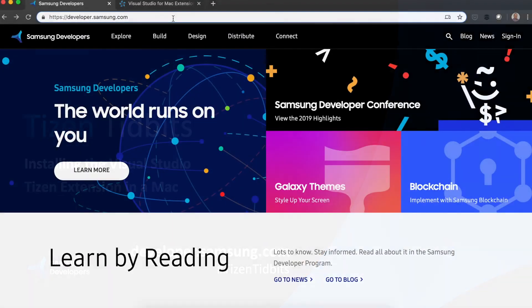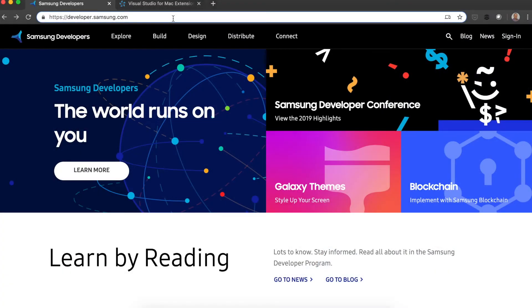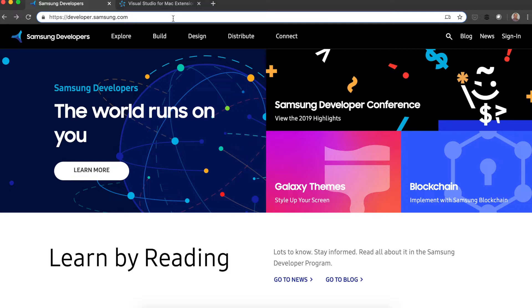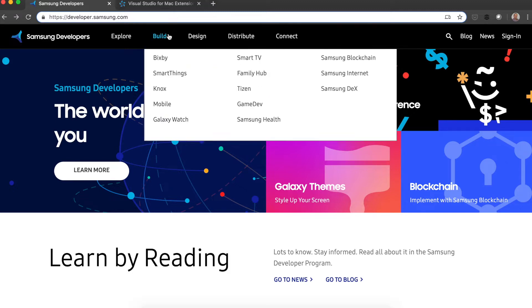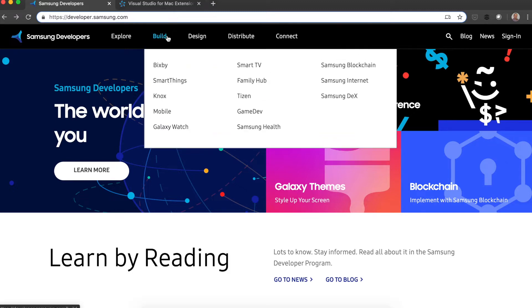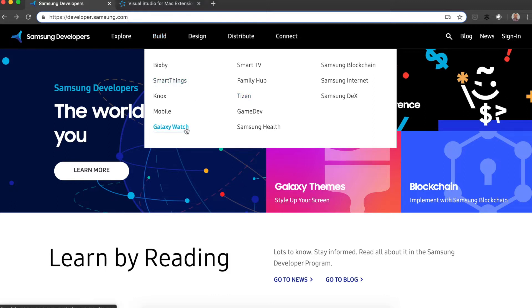If you're going to install the Tizen extension for Visual Studio on a Mac computer, where should you go? The best place is developer.samsung.com. When you're here, you should click or just hover on Build, and you can go to the Galaxy Watch or the Tizen sections. I'm going to go directly to the Galaxy Watch.